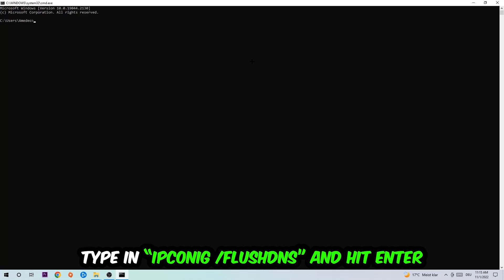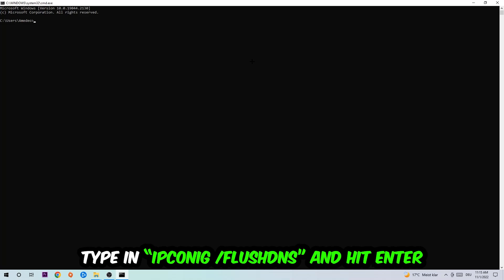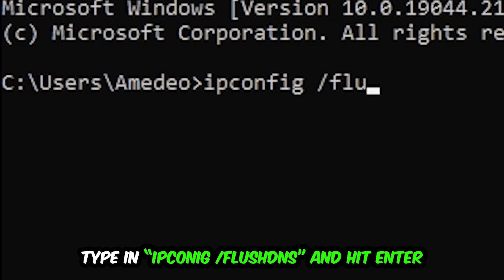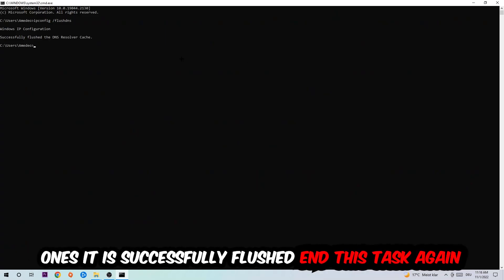I want you to type in what I'm going to type in, so ipconfig space slash flushdns and hit Enter. Once it is successfully flushed, as you can see, you should be able to end this task again.